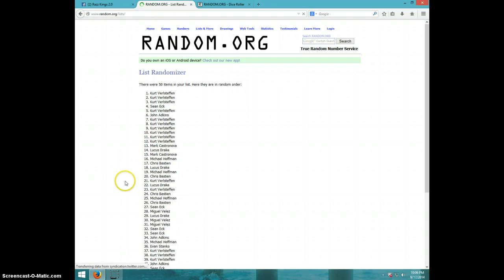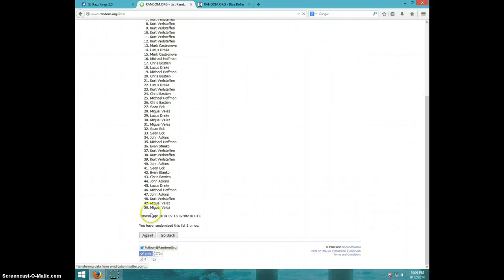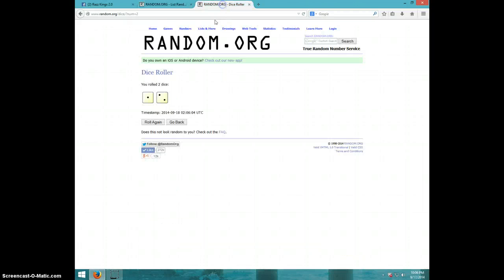Second time, Kurt on top and Miguel on bottom. Dice roll was a three.